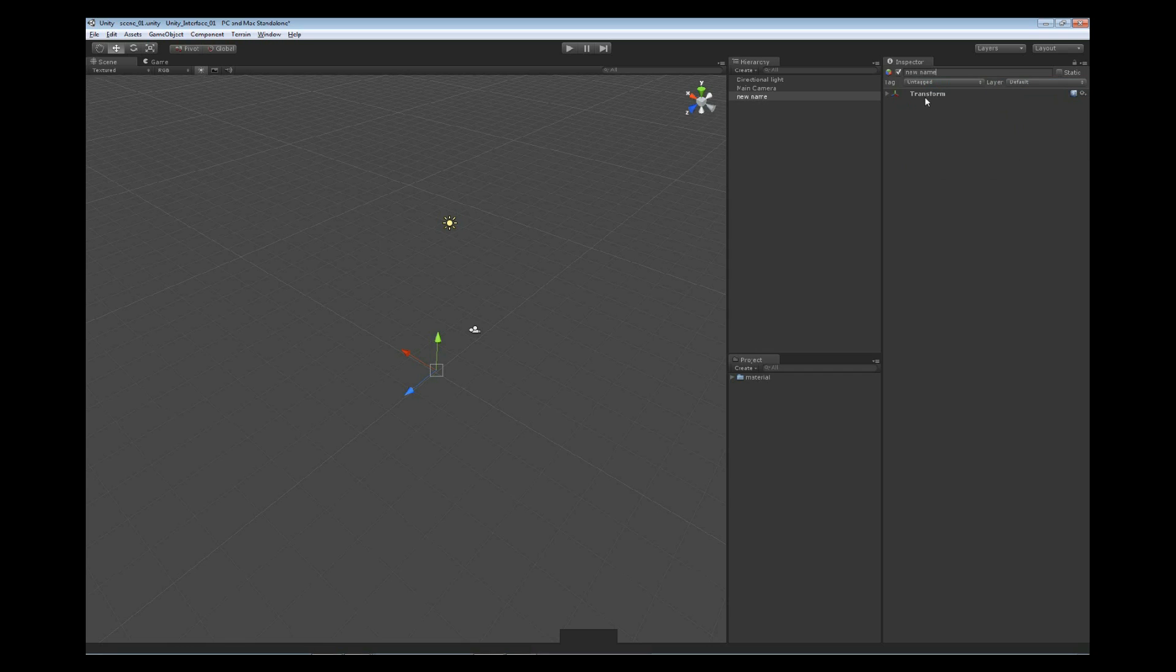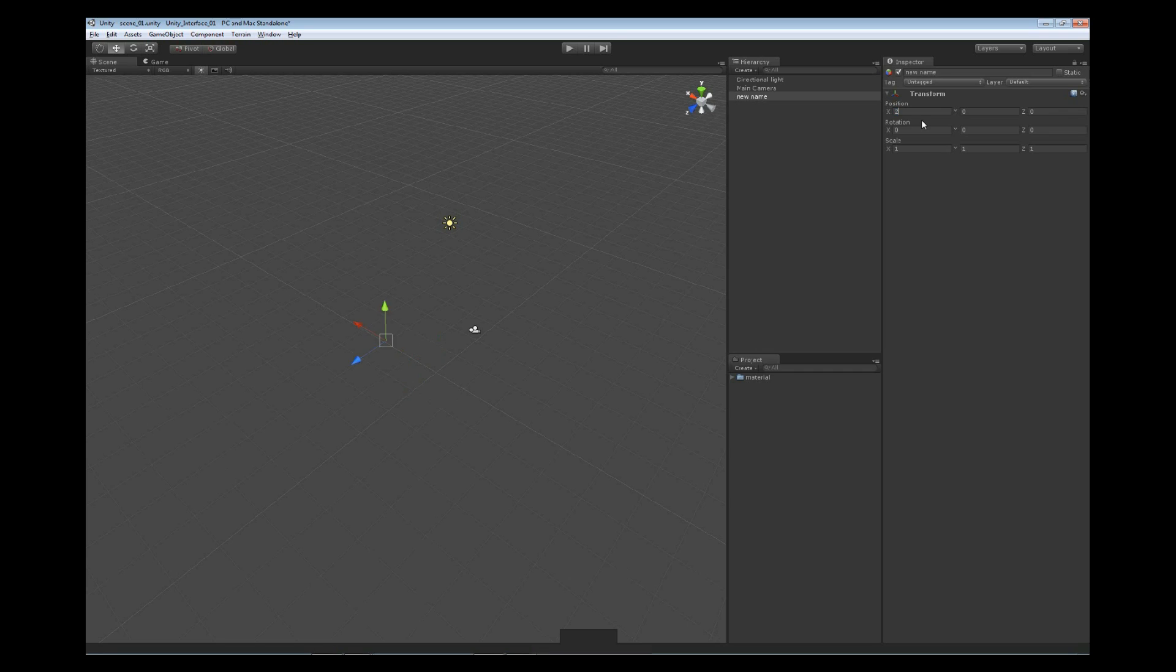Below that we have our transform. A transform is simply our position, our rotation, or the scale of the object that we're dealing with. And we can use our tab button to go through here if we were trying to move this in space.